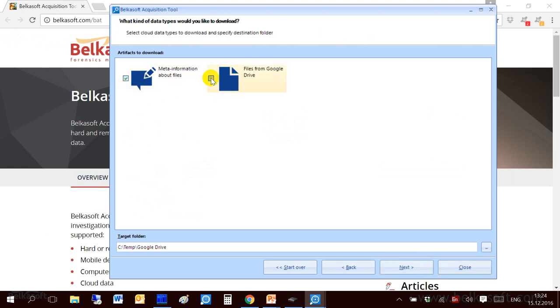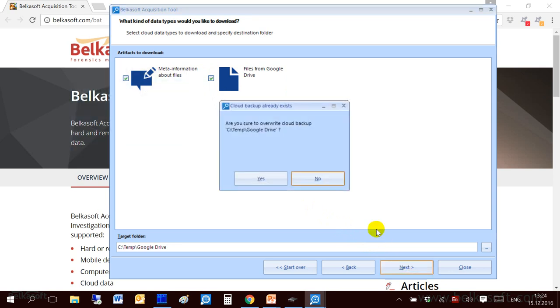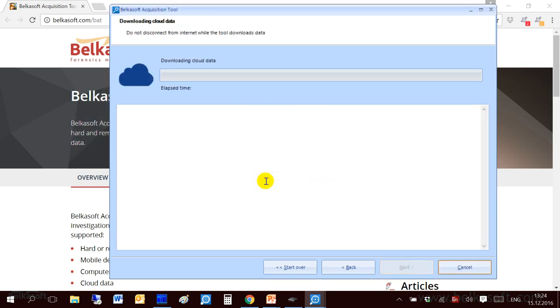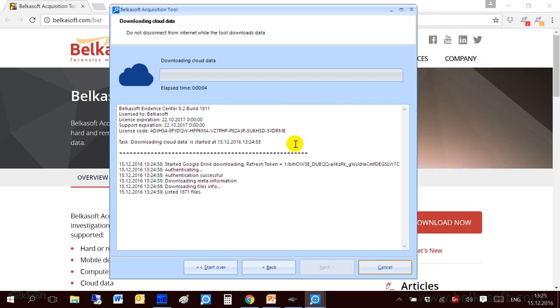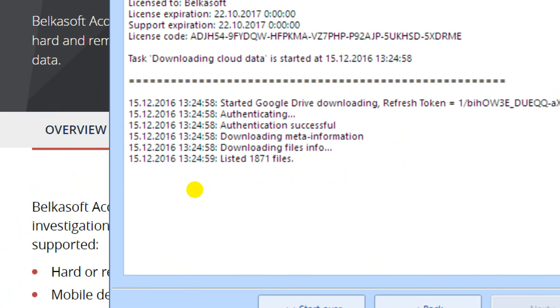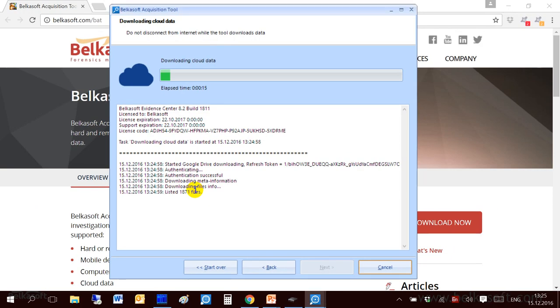I can specify which artifacts I'd like to download. I can download meta information about files in Google Drive and files themselves. So I selected everything. Click on next. And the download starts. You can see that I have almost 2,000 files in my Google Drive account. I was quite surprised when I saw this number for the first time. I did not think that I have that amount of files. But actually that's not only my files.